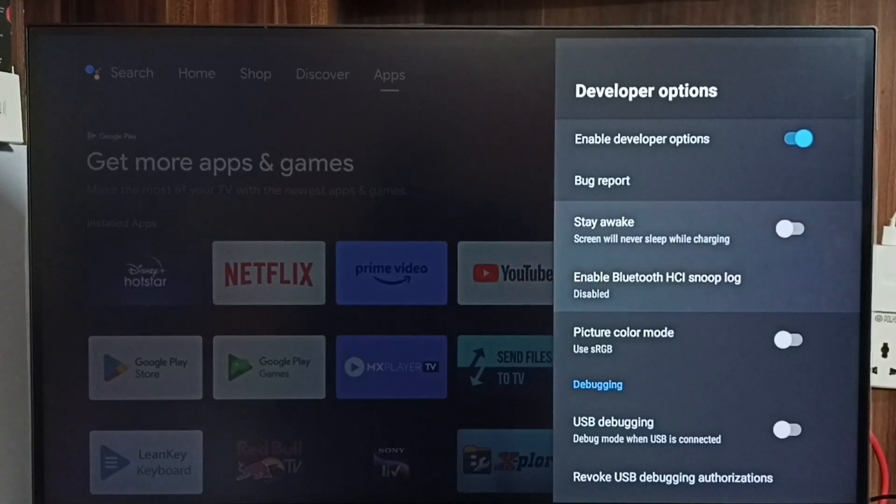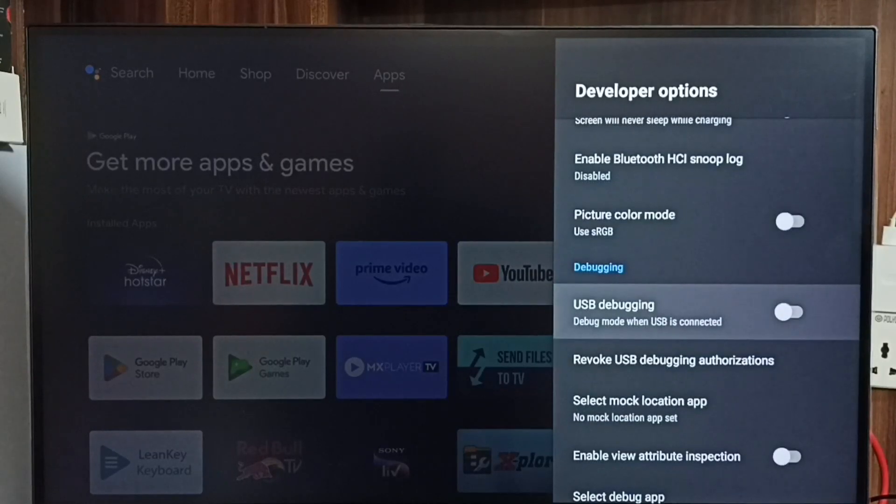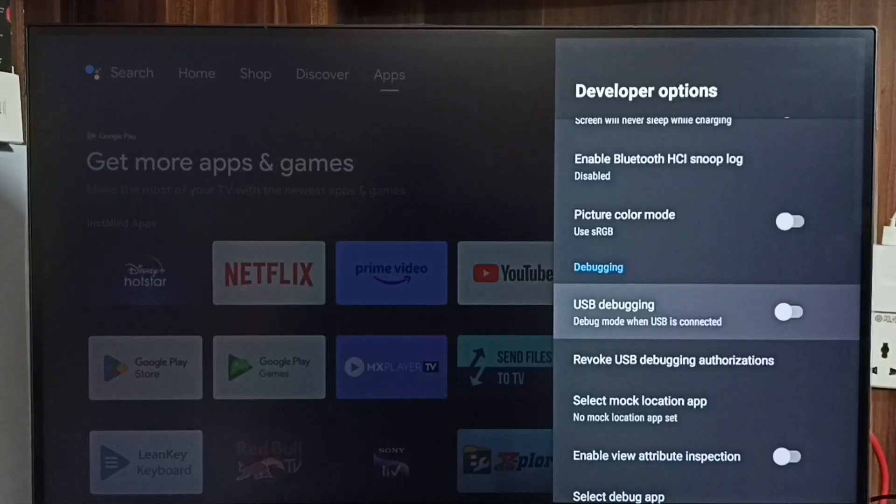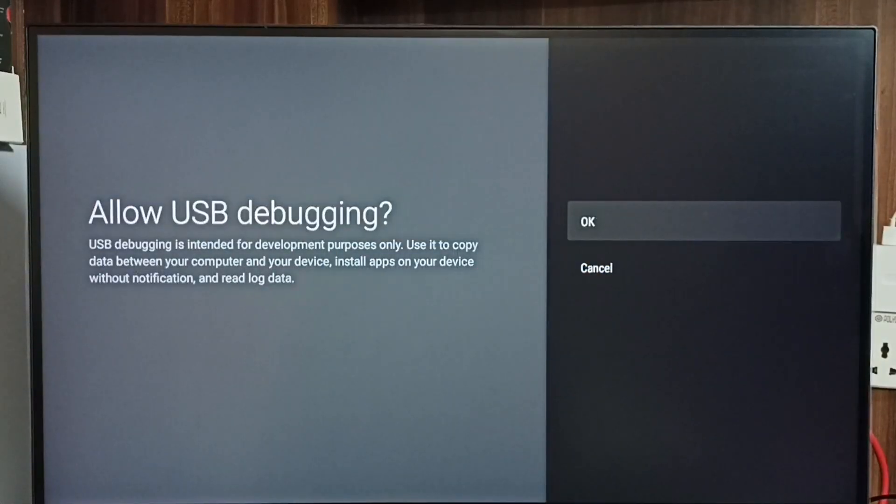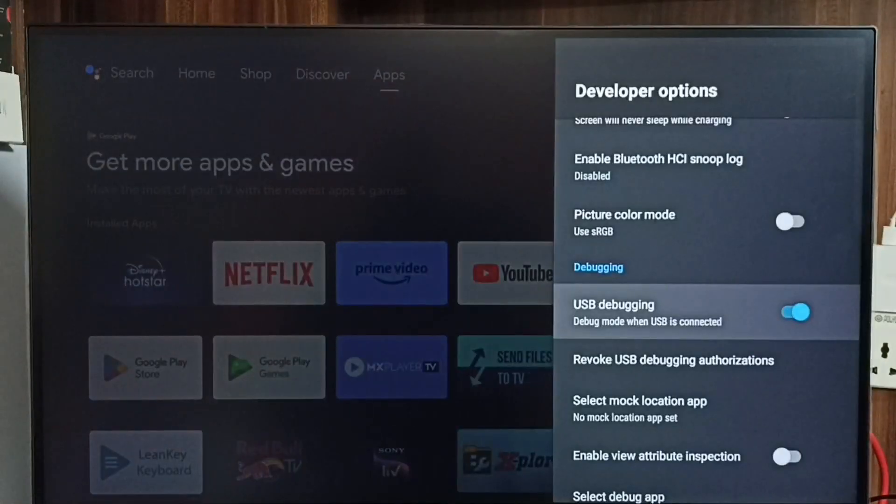From this list, let me find one option. I'm going to select USB debugging mode, then enable it. Select, then select OK.